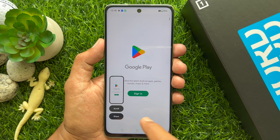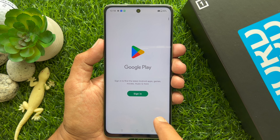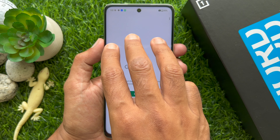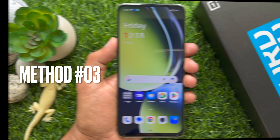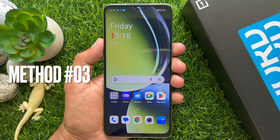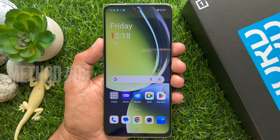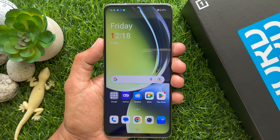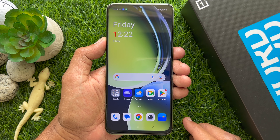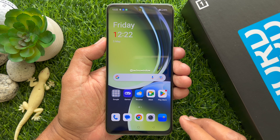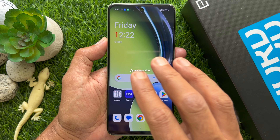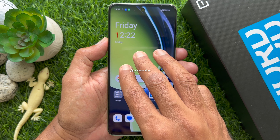You can tap the share button to share your screenshot. Method 3. You can touch and hold with three fingers to take a screenshot. Open the screen to take a screenshot, then touch and hold with three fingers on the screen.